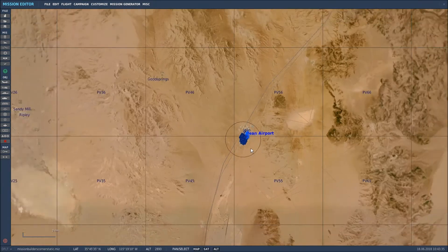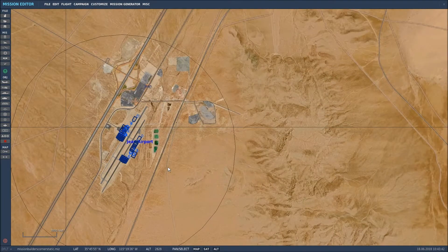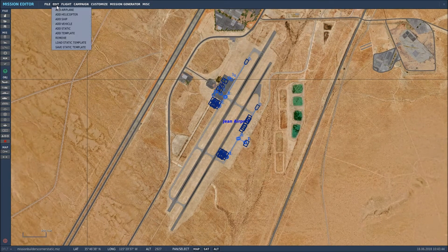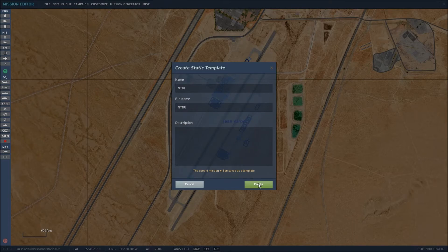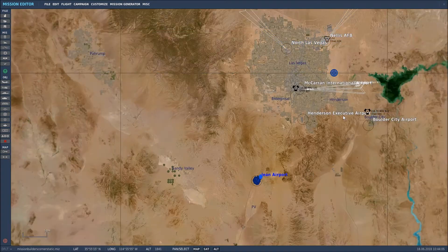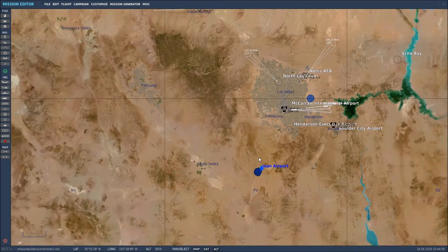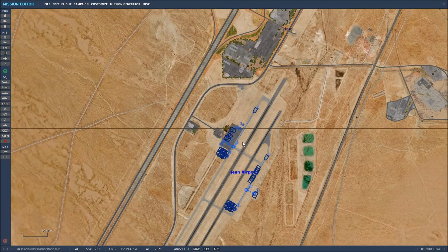To save this, it saves the entire map, so you could have set up other airbases as well. Go to Edit > Save Static Template, name it — I'll call this one 'nttr' since that's where I am — and click Create. It literally takes a snapshot of the whole map. The static template also maintains all waypoints. The only things it won't save are trigger zones, triggers, conditions, or actions — you'll have to set those up fresh each time.